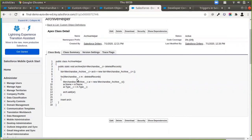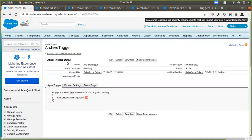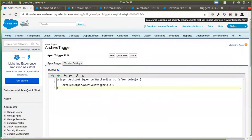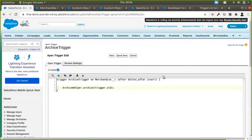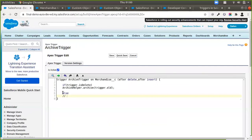Another important best practice is to only have a single Apex trigger on each object. If I have defined this Archive Trigger on Merchandise and I want to add more trigger functionality to Merchandise later, I should not create a new second trigger — I should add the functionality inside this existing trigger. For example, if I also want this trigger to run on after insert, inside the trigger I would check with context variables like trigger.isDelete or trigger.isInsert to decide which helper method to call.